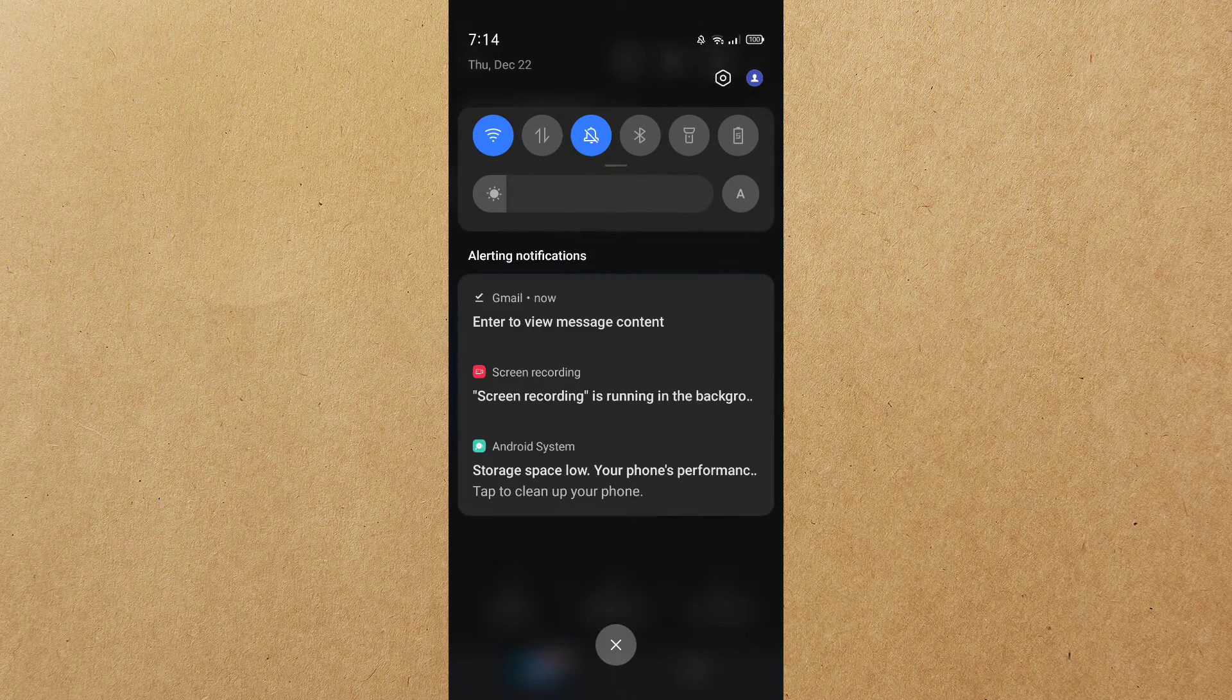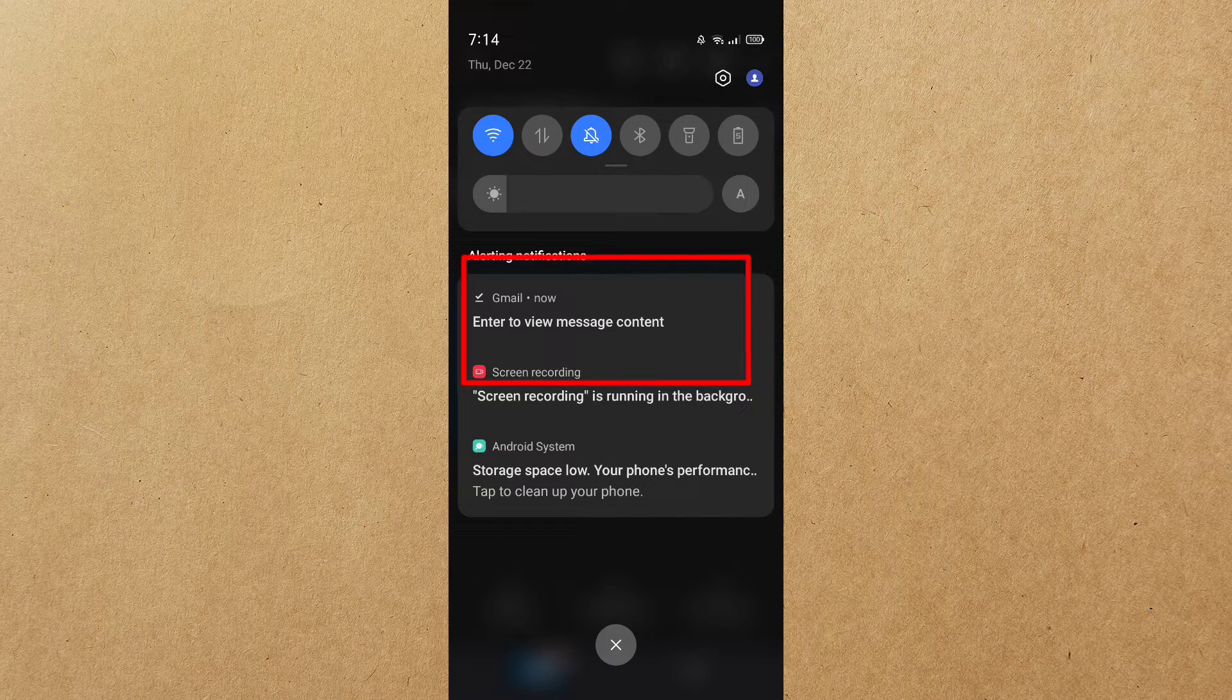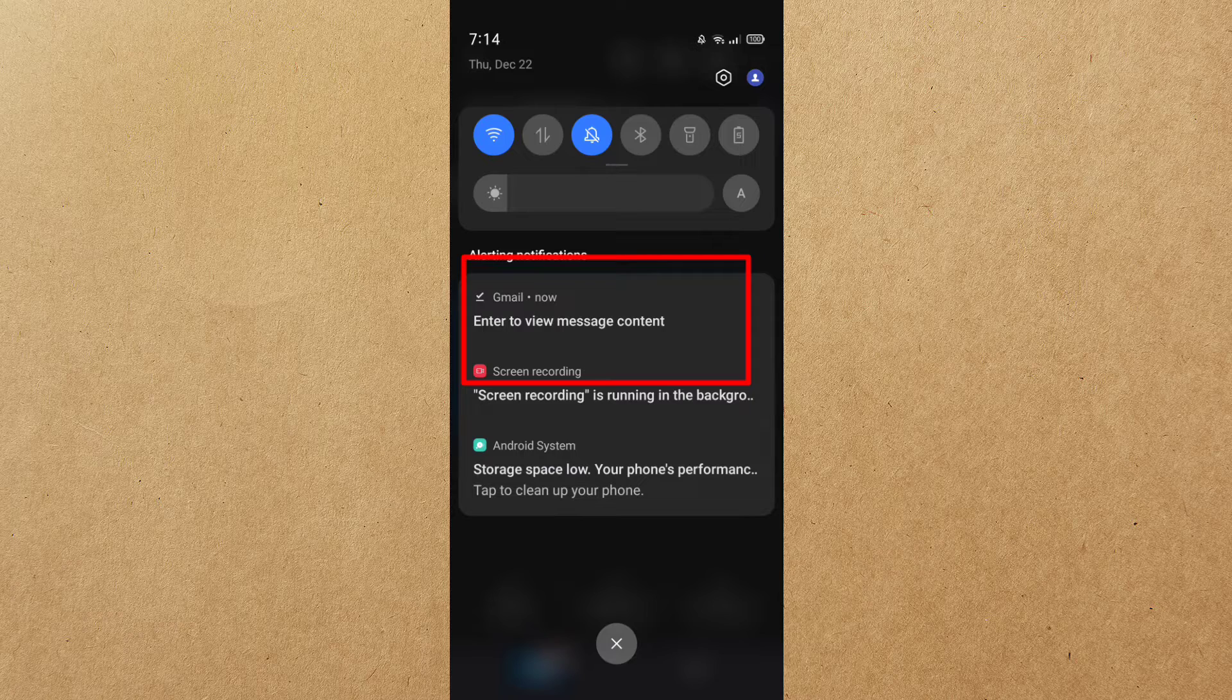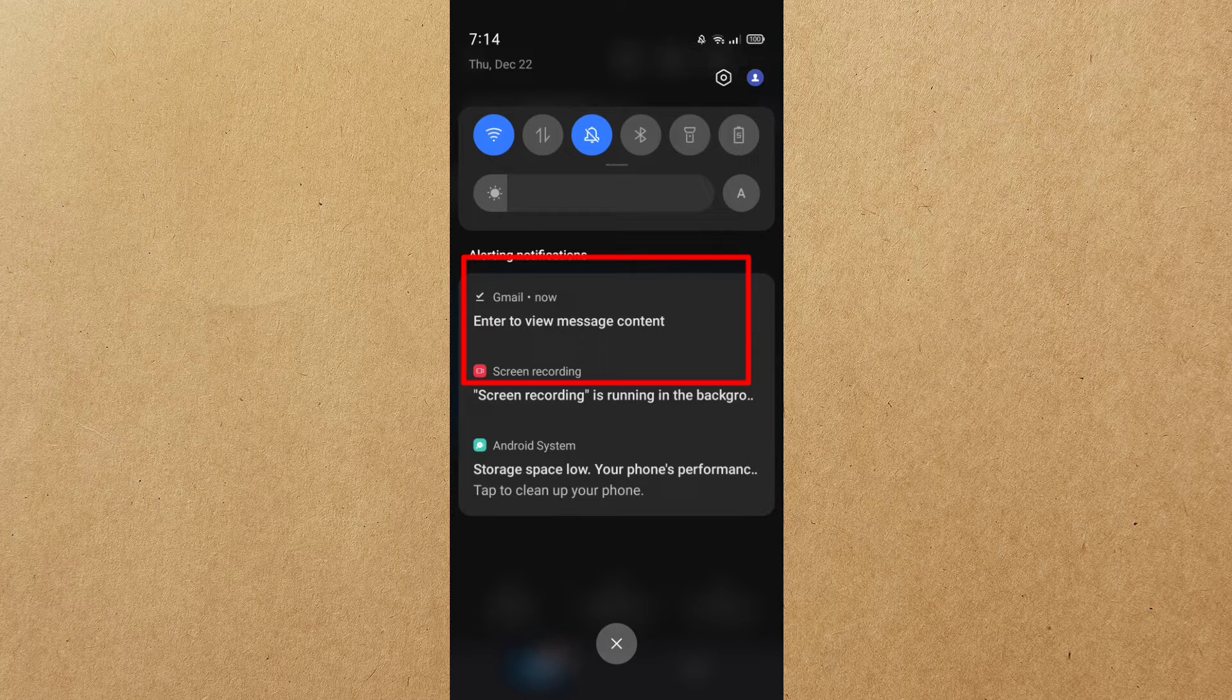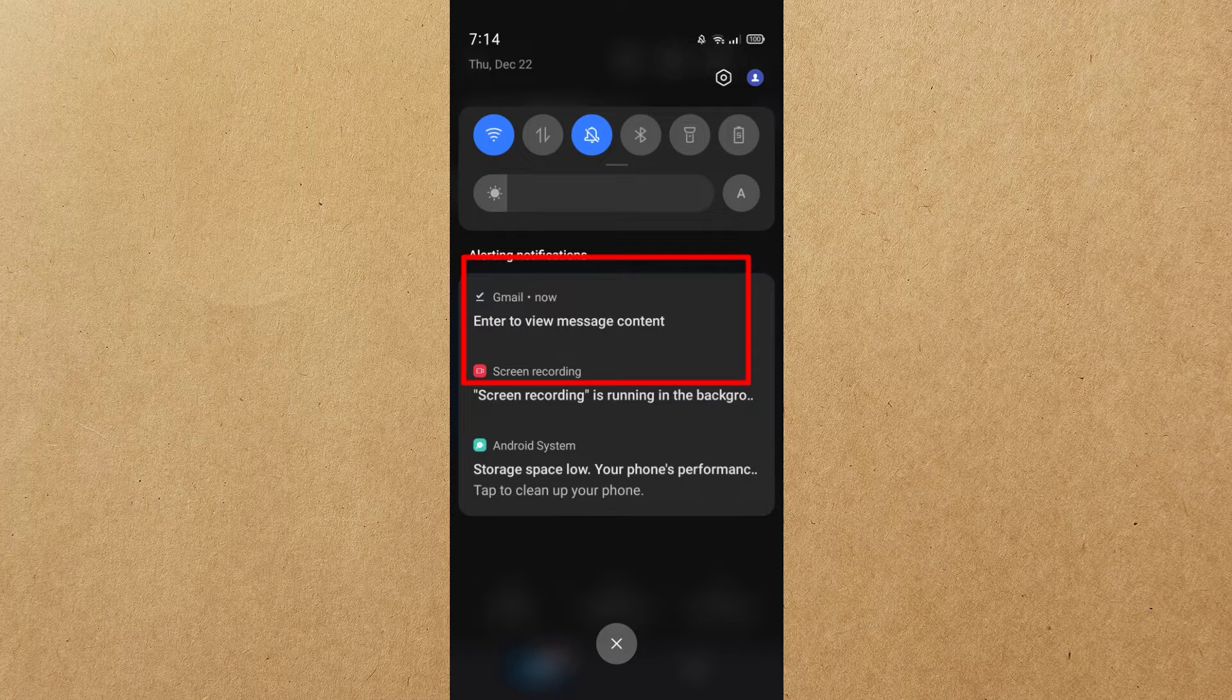After that, you will see in your notification panel that the document is already downloaded. Just tap the notification to show your downloaded document.